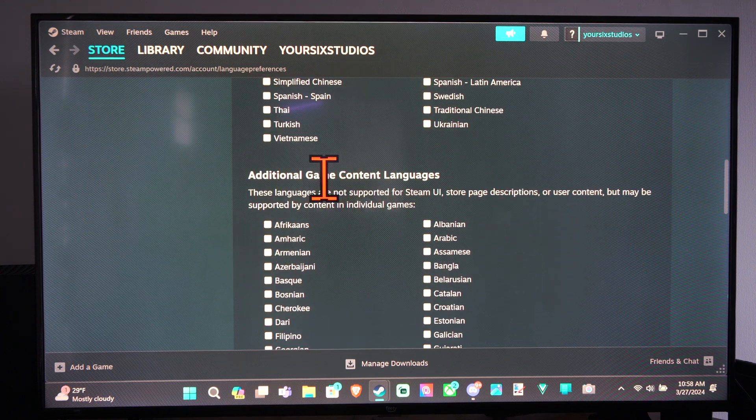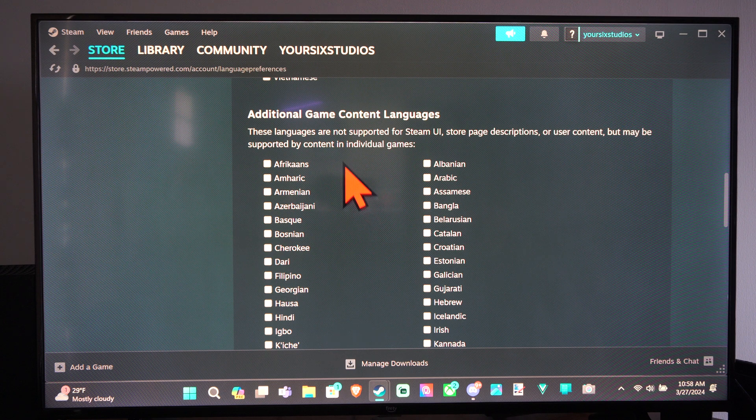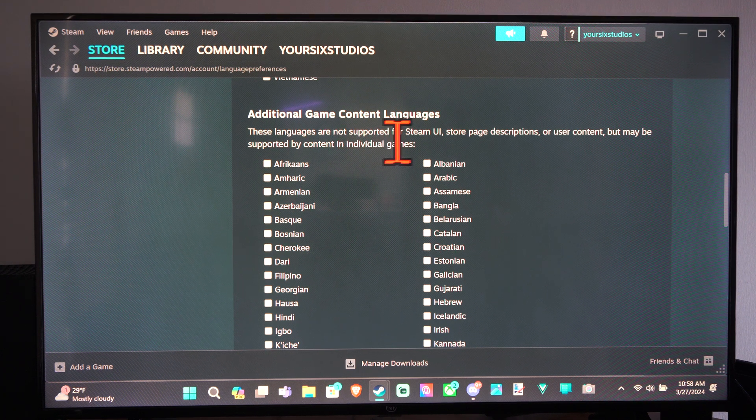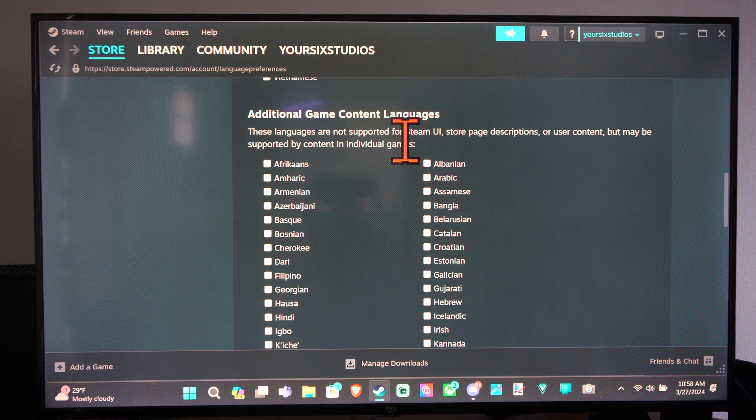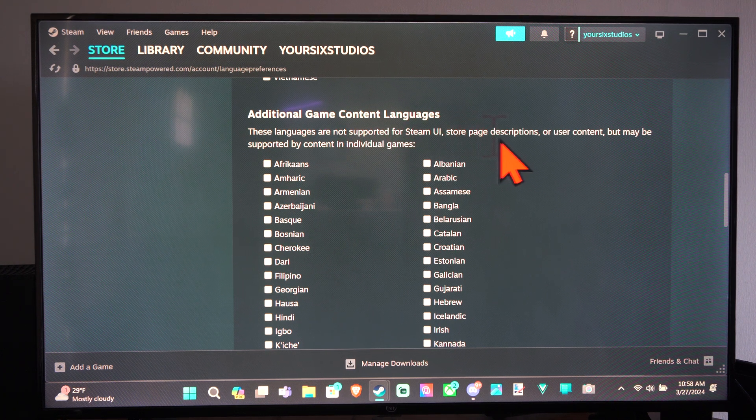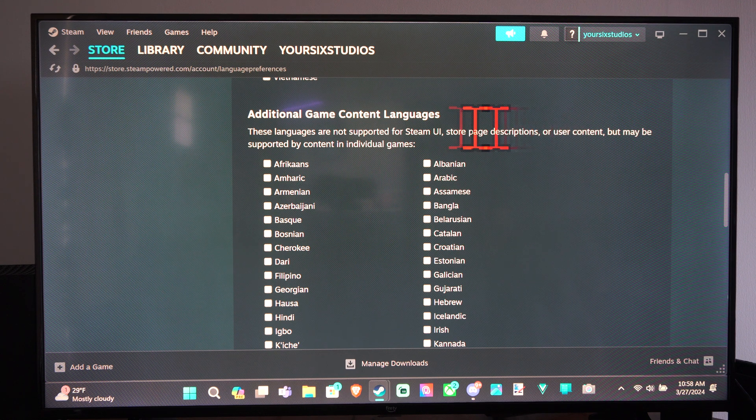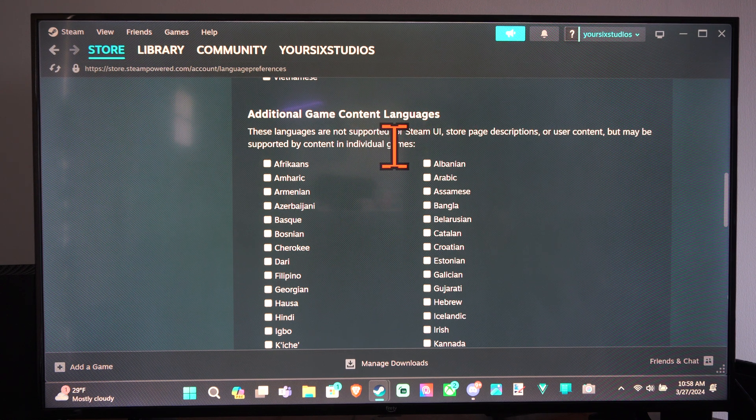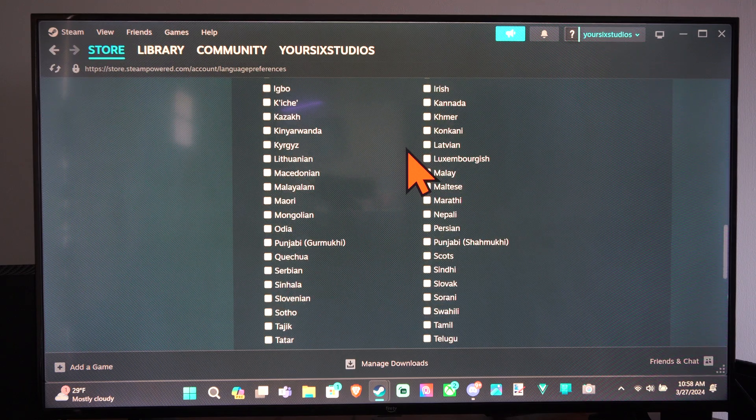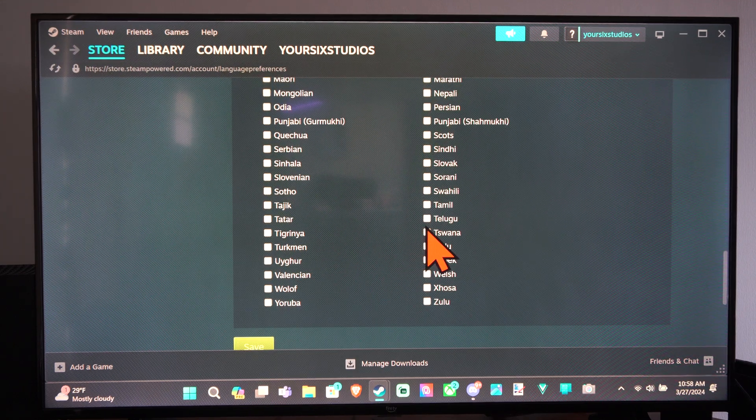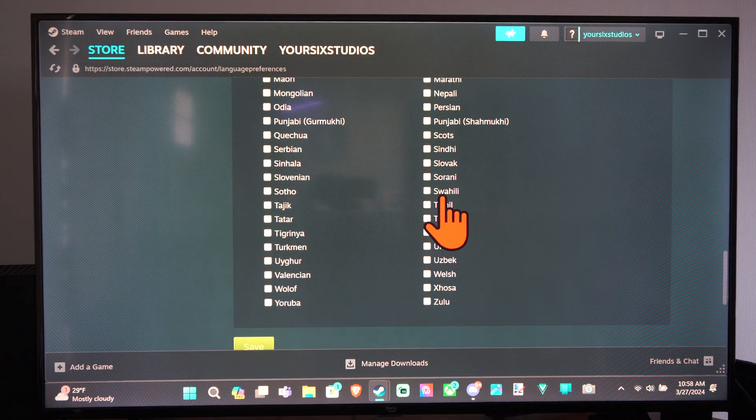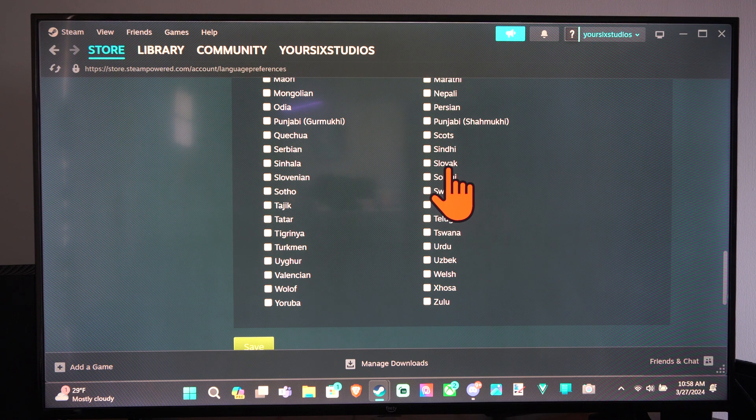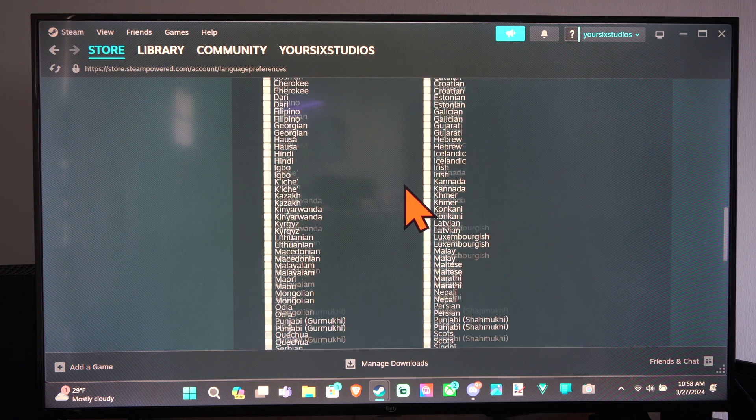And then we have additional game content languages. These languages are not supported for Steam UI, Store Page Description or User Content, but may be supported by content in individual games. So we're getting a bunch of different languages in here now, like Swahili or Slovak.